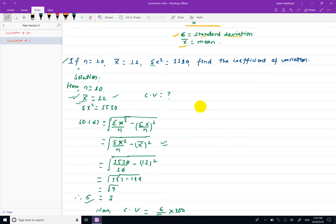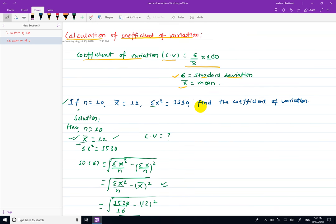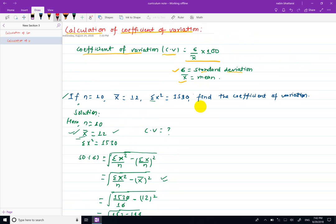तपाईंलाई coefficient of variation निकाल गर्न यो formula use गरेर आयो। Standard deviation calculate गर्न यो formula use हुन्छ - यही कुरा थापाउन बारो। Standard deviation case answer formula use गरेर नाओ सक्सम।